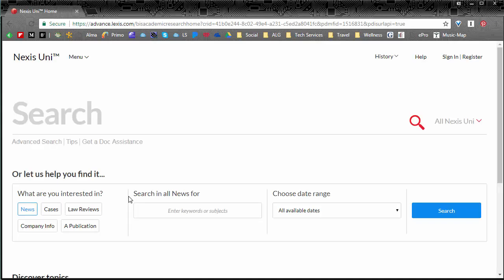Now Nexus Uni is a new interface. It used to be LexisNexis Academic if you've ever used that. They've really cleaned it up so that we can find exactly what we're looking for much more easily.